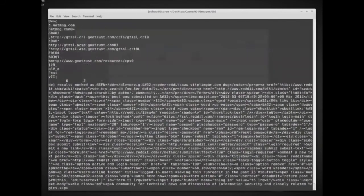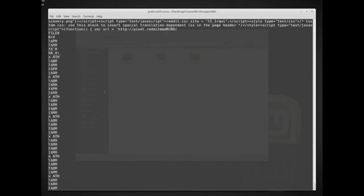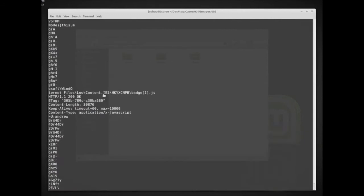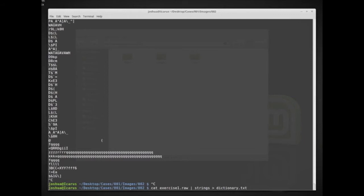We can do a couple different things with this. One common thing is to take all of this data and redirect the output into a dictionary file. If we ran this, we would get a dictionary file with all of the strings available in memory - things like passwords, for example.